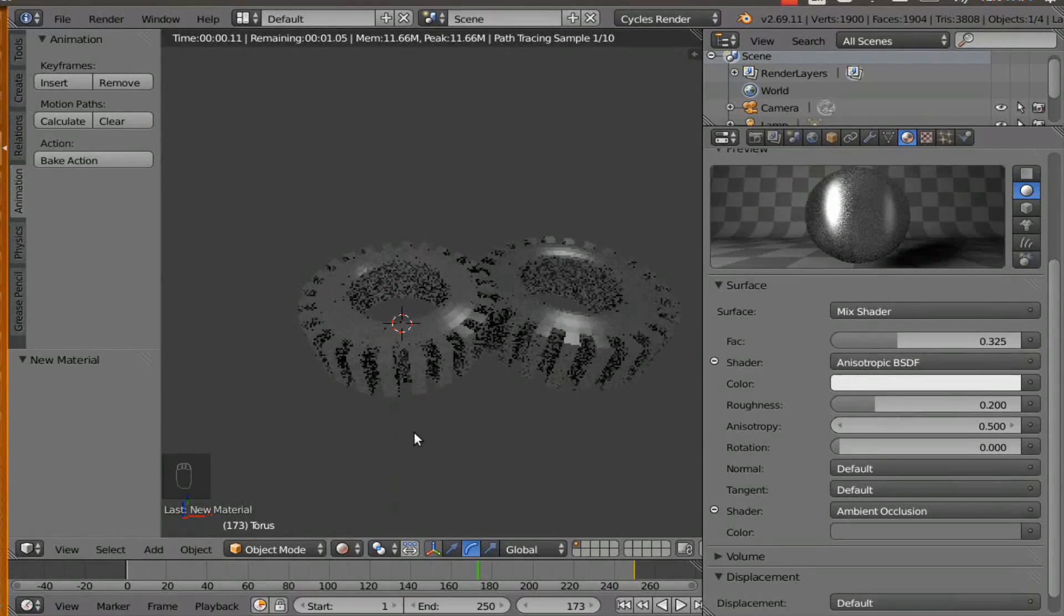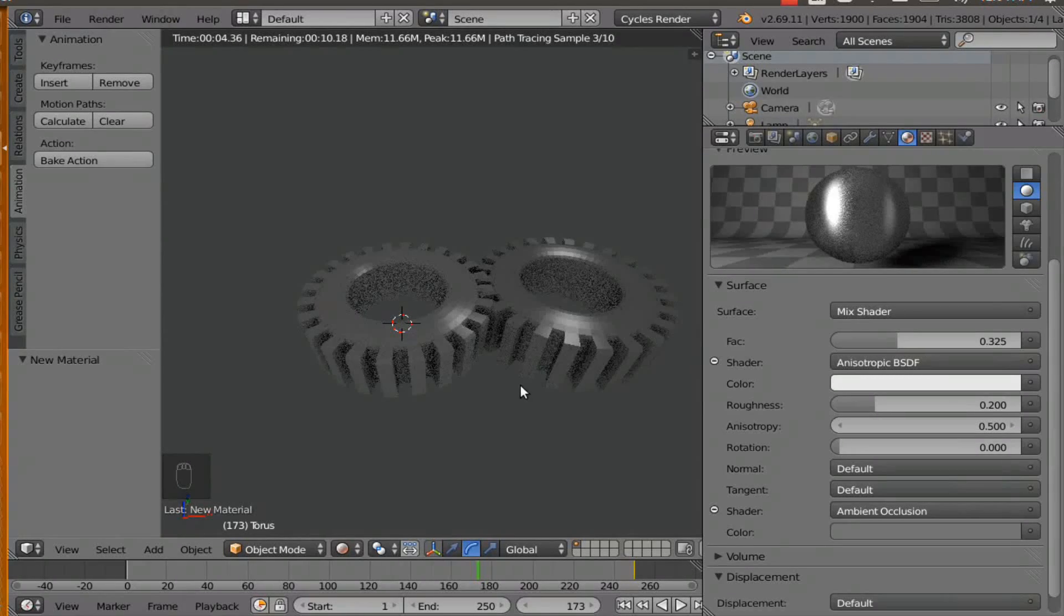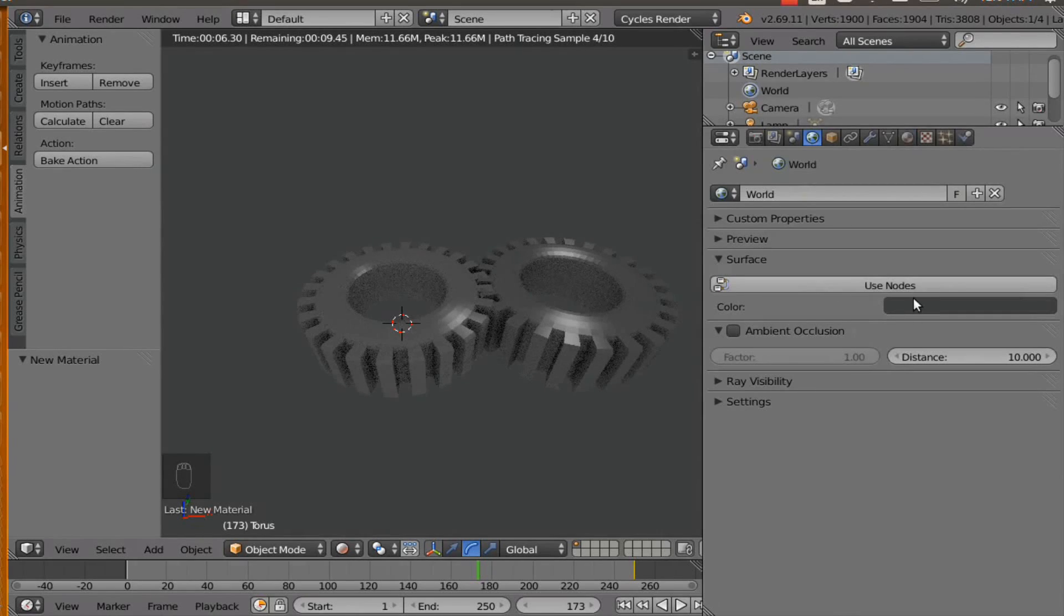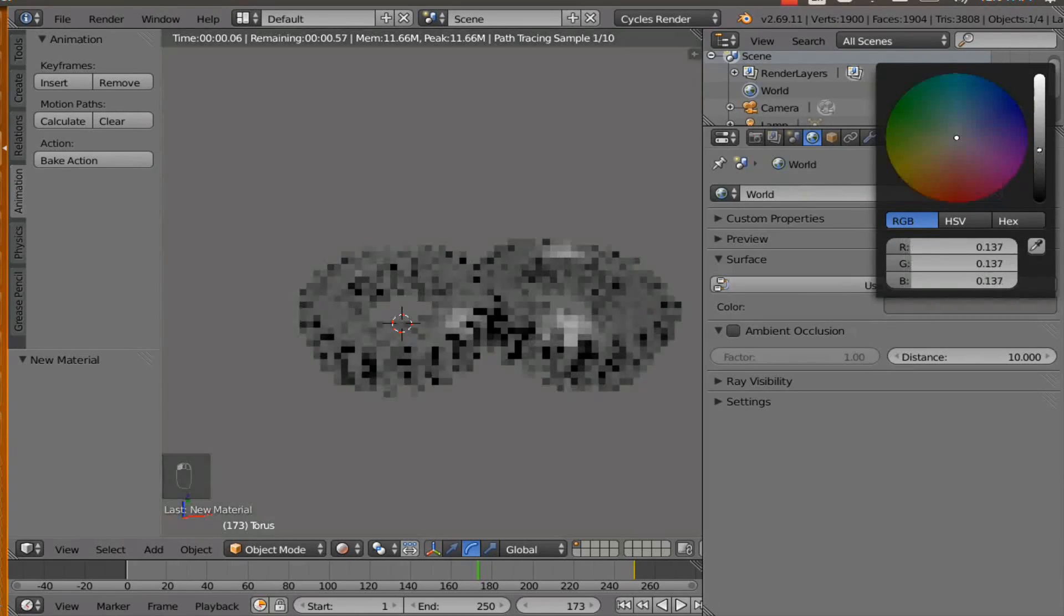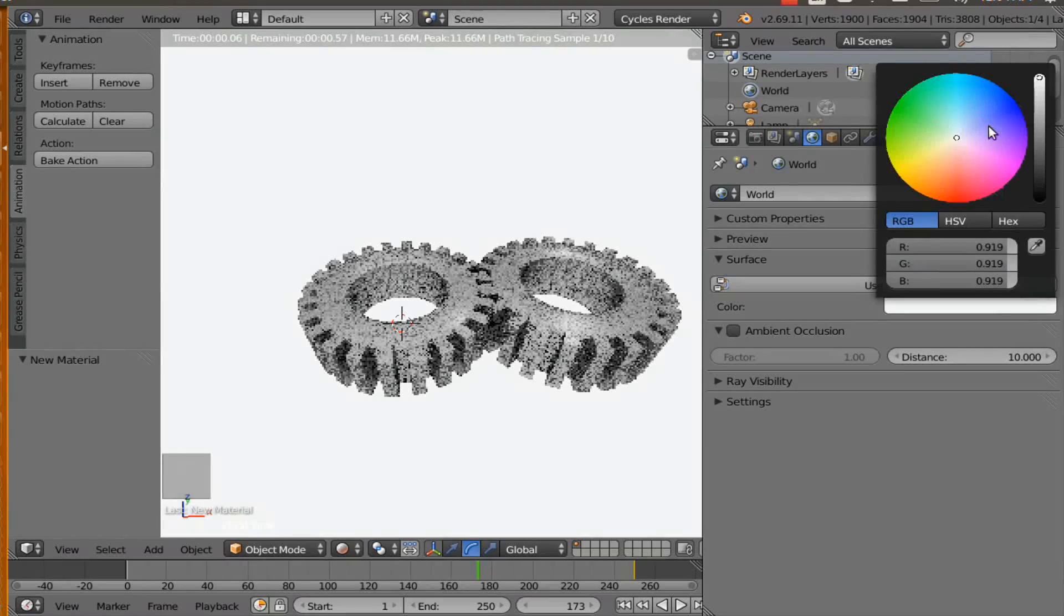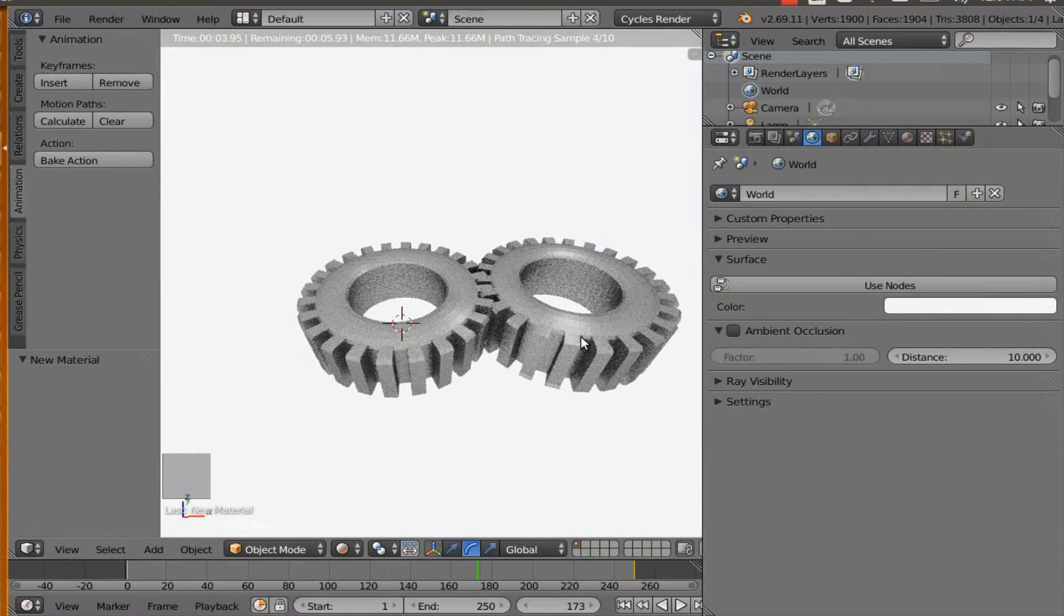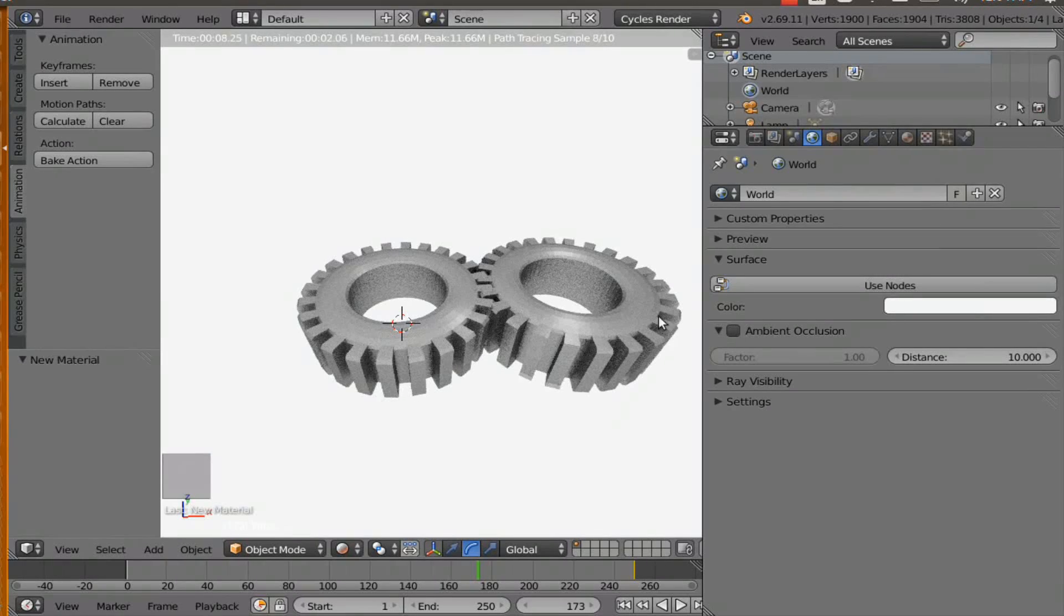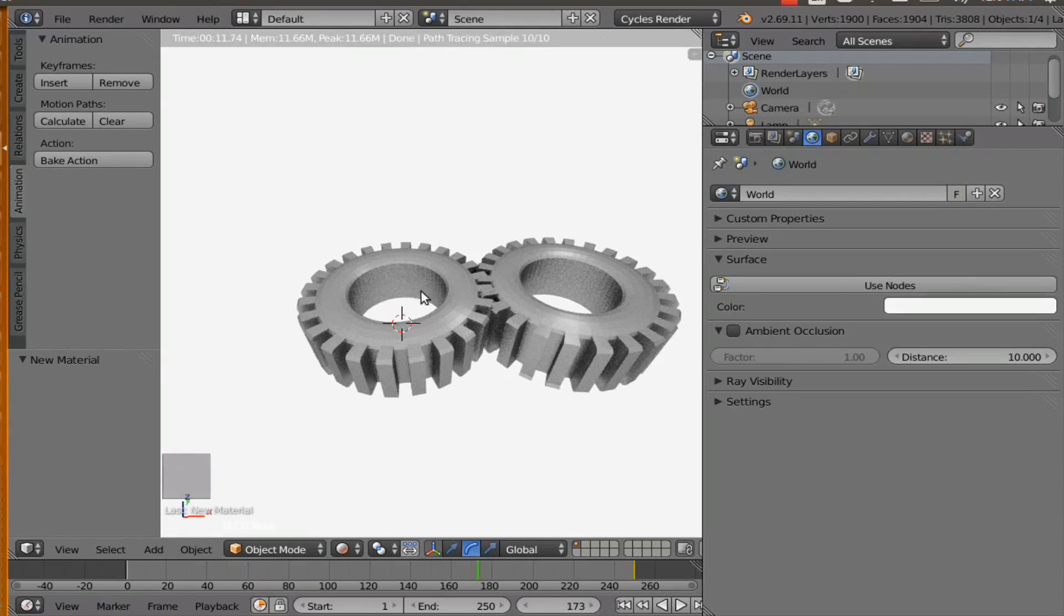So let's see if these gears look alike. It is looking pretty good. Now what we need to do is change the world setting. So go to the world and bring the color to where it is white. So we have added the material for these gears. And now we are ready to render the animation.